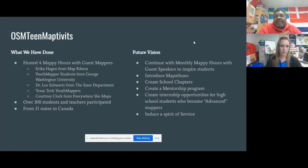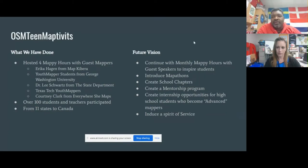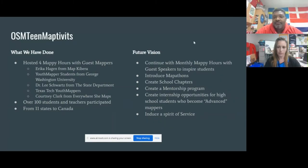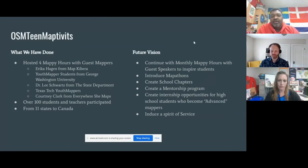Up to date, we've had over 100 students and teachers participate from 11 states and Canada. We're going to continue to have these monthly Mappy Hours with guest speakers to inspire students. We're going to introduce Mapathons next year — that's our next step, because we kind of whet their appetite with our guest speakers. Eventually we want schools to create chapters and create a mentorship program between YouthMappers and other organizations and the high school chapters, which we hope will lead to internship opportunities for high school students who become advanced mappers.